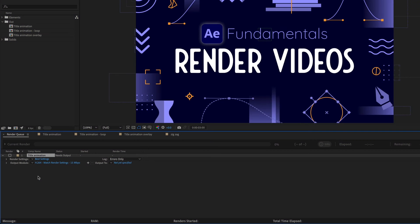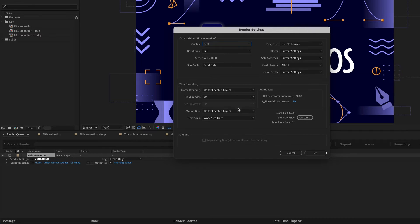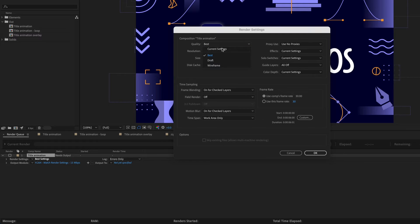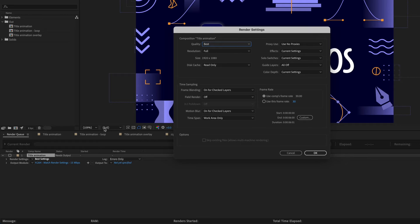So let's look at the options that you have here. First is the render settings. If you click on the blue text where it says best settings you'll get a pop-up window where you can change any of these settings. I almost never open up this window and change anything because usually I want the best settings. But if for some reason you want to render out a low quality draft of your animation you can change these from the best settings to like draft or wireframe. Also note that the resolution that you see here is what it's going to render out as. When you have the resolution right here in the composition viewer that's just for previewing within After Effects.